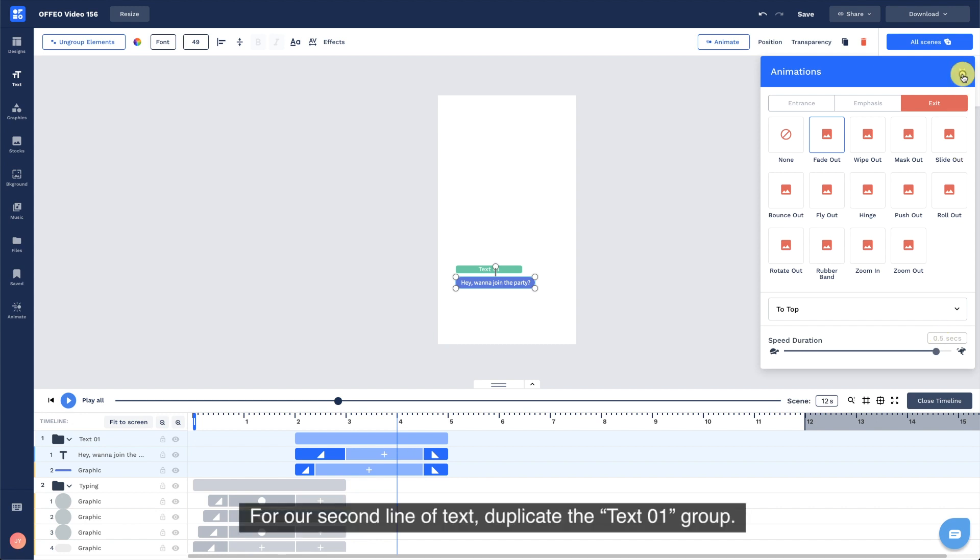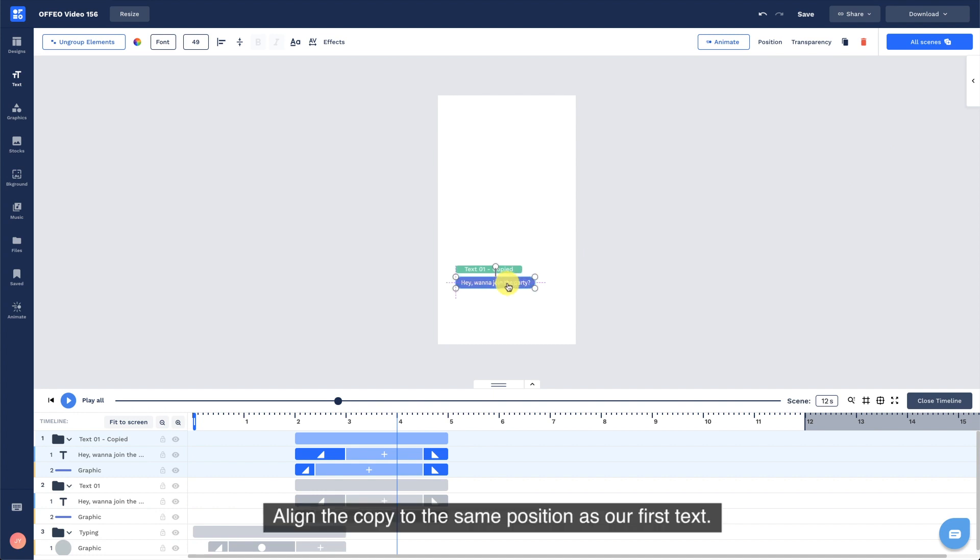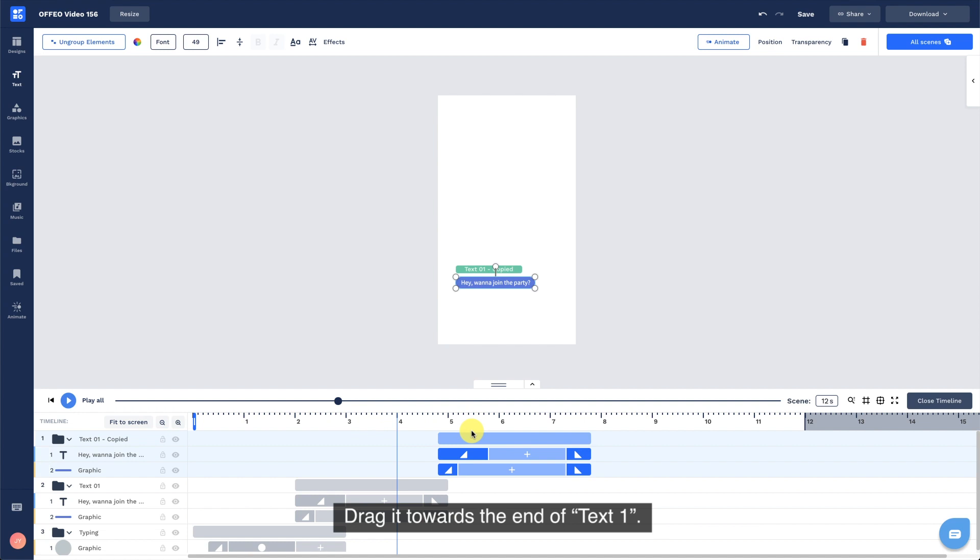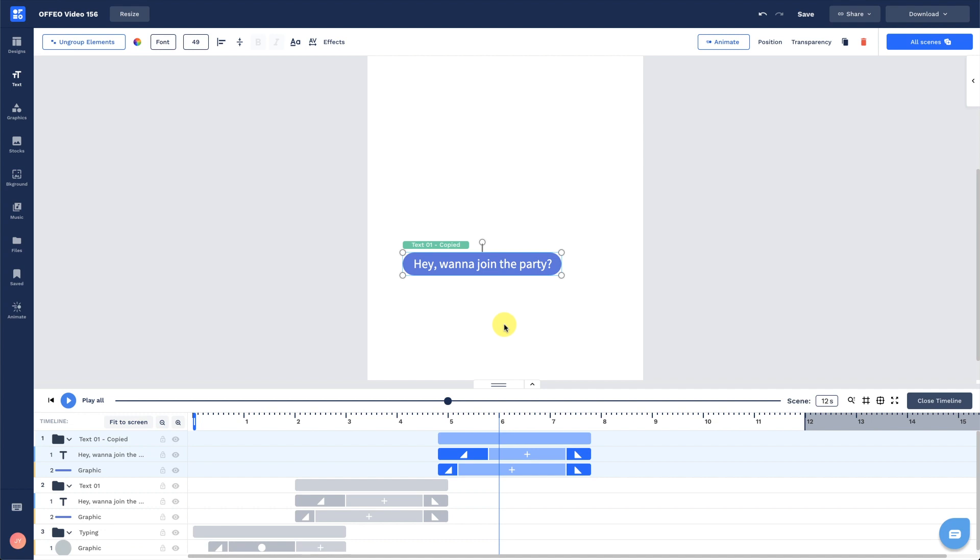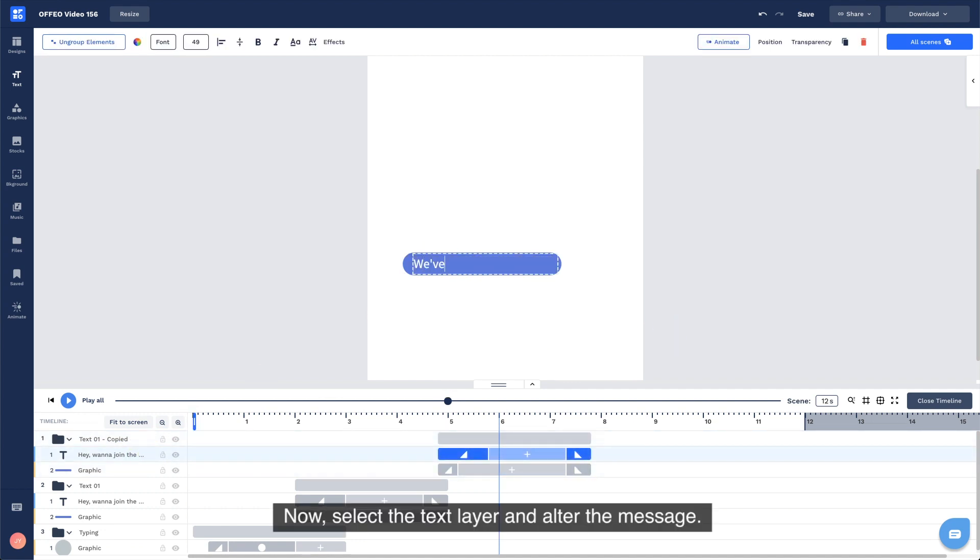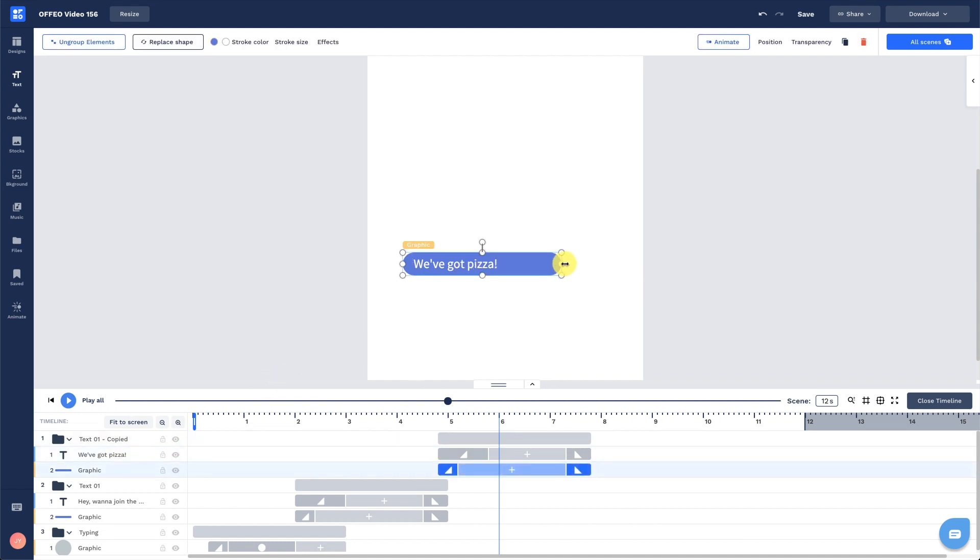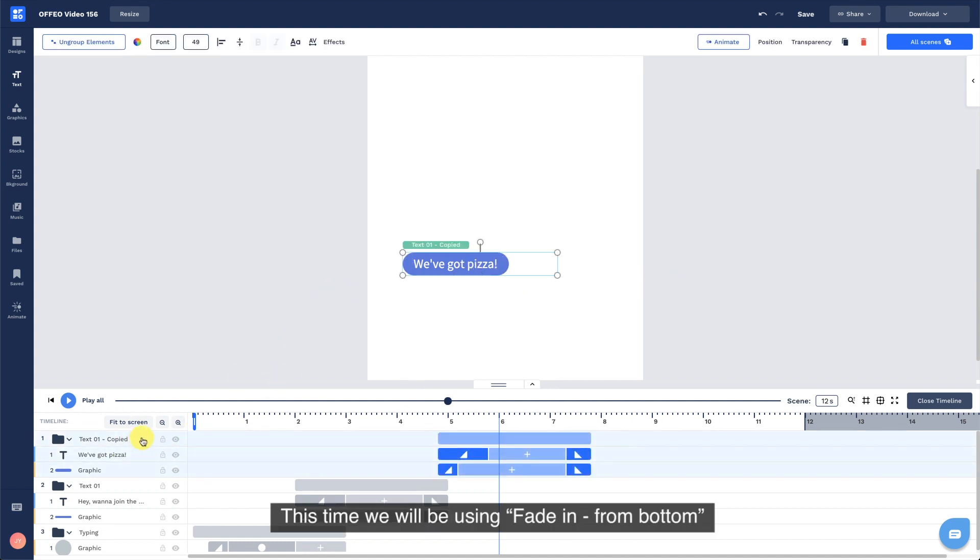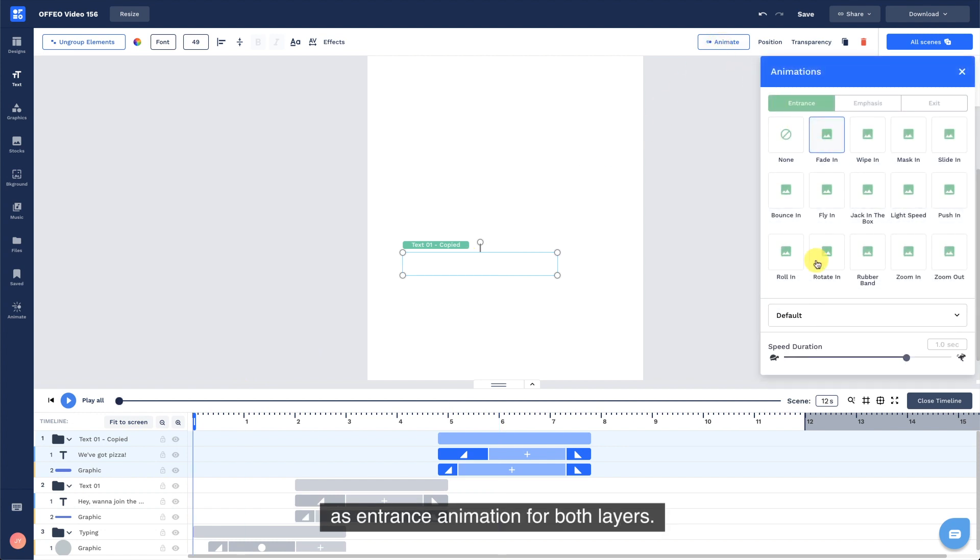For our second line of text, duplicate the text 1 group. Align the copy to the same position as our first text. Drag it towards the end of text 1. Now, select the text layer and alter the message. This time we will be using fade in from bottom as entrance animation for both layers.